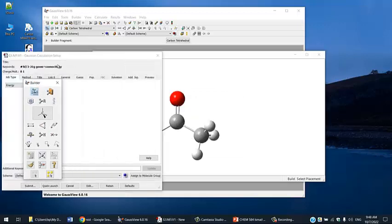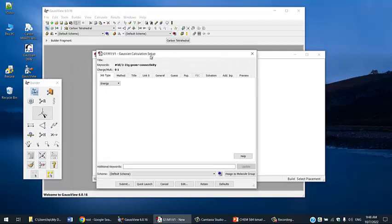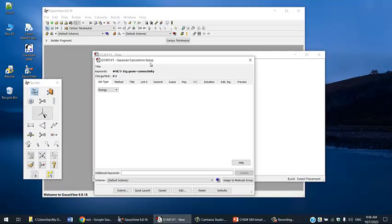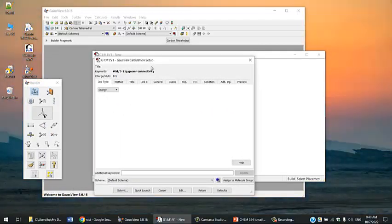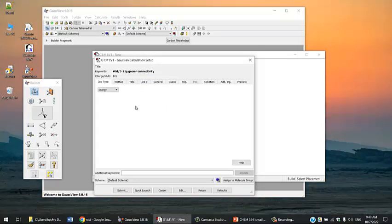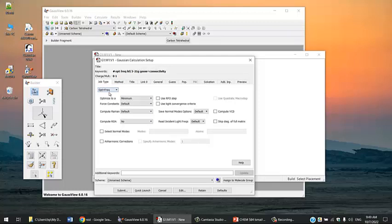You can use the wizard here to set up your calculations, or you can use the editor. We'll choose the optimization and frequency job from here, opt and freq. We don't have to change anything in this window, so just leave everything as is for now.